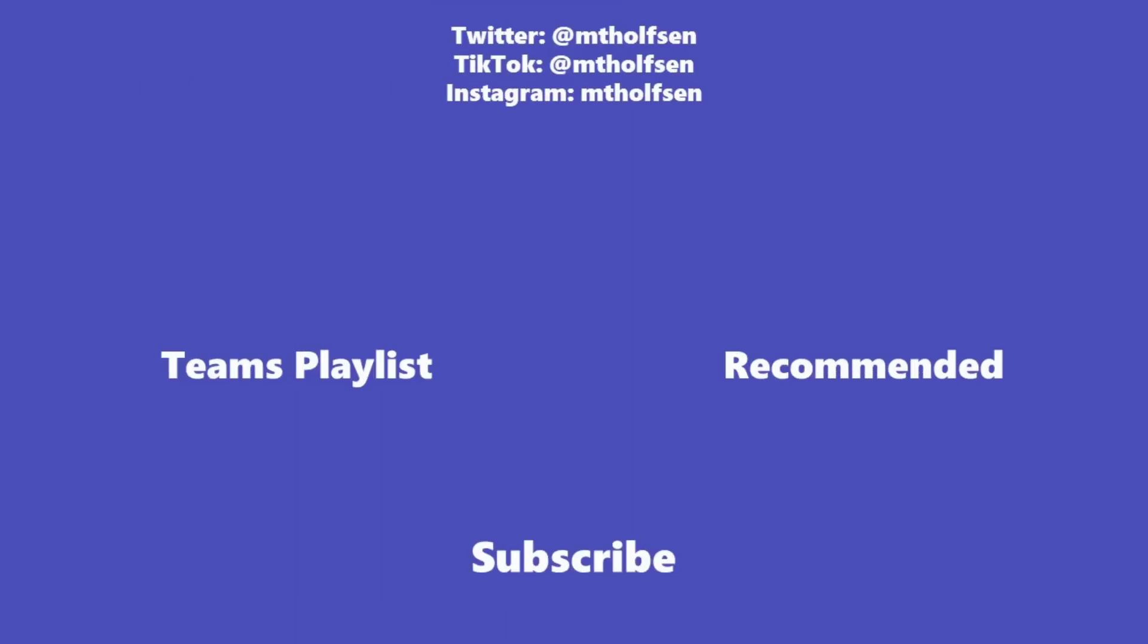If you want to keep up with all the latest Microsoft updates and tips and tricks, subscribe to my channel and ring the bell so you get all the latest videos that I post.